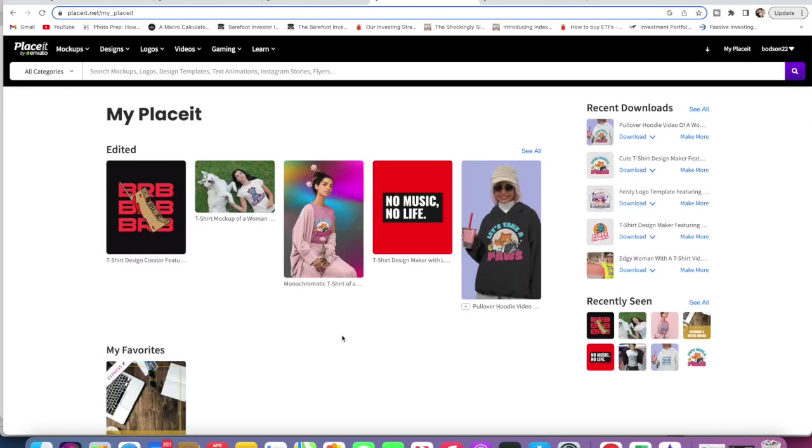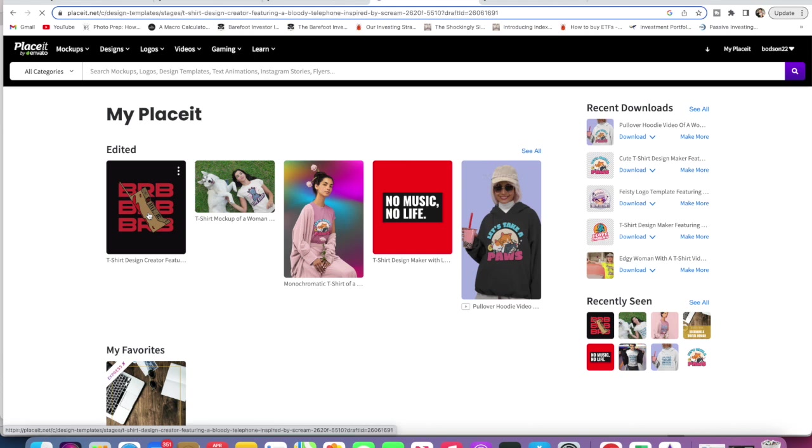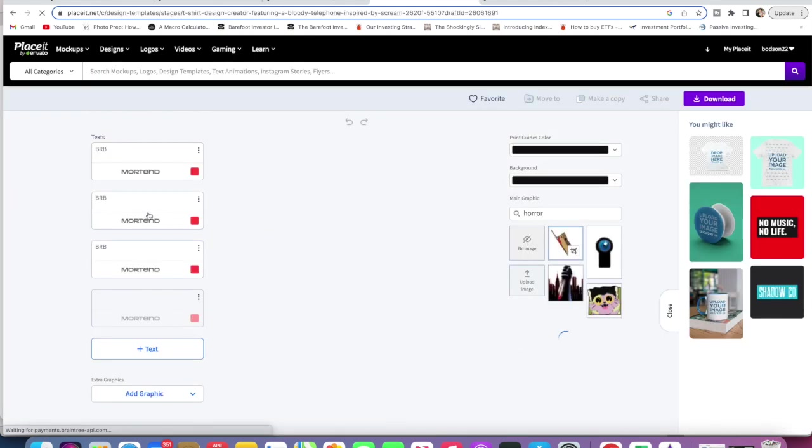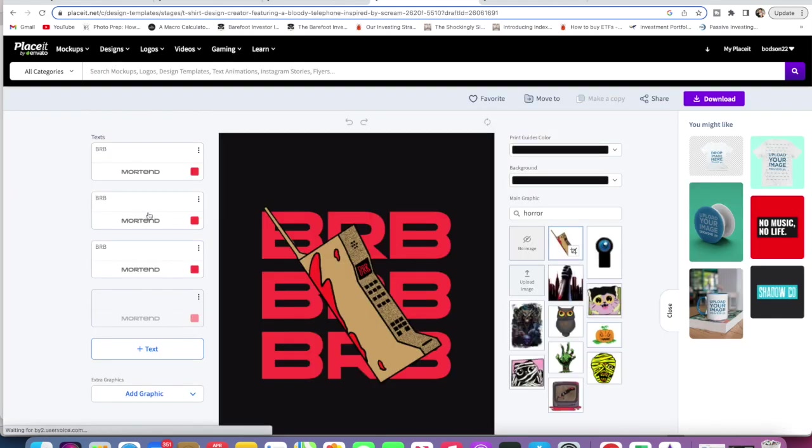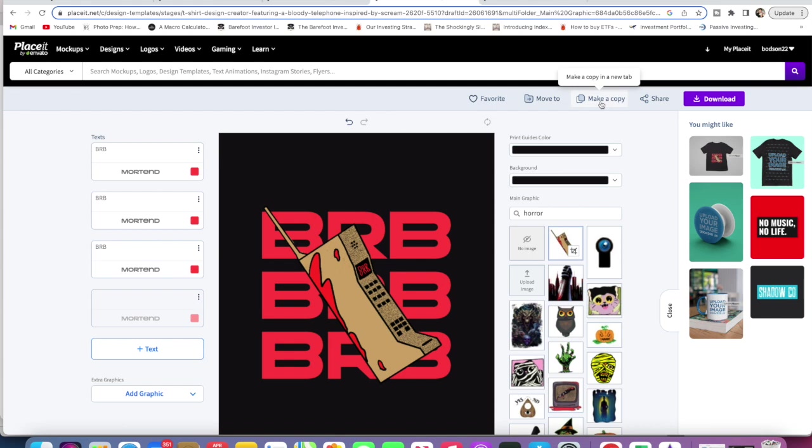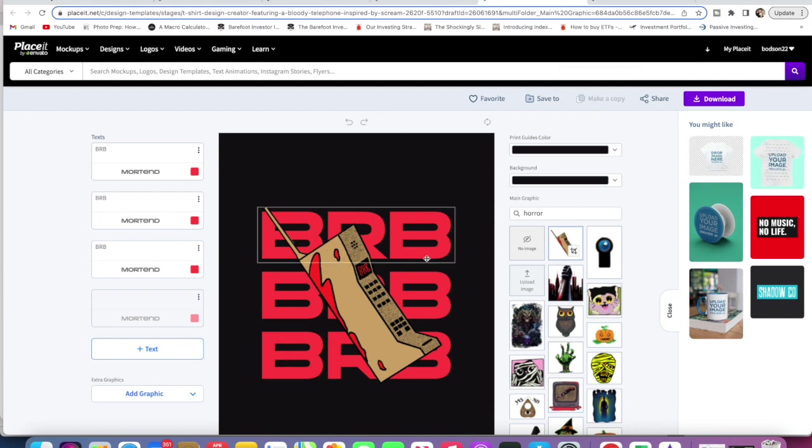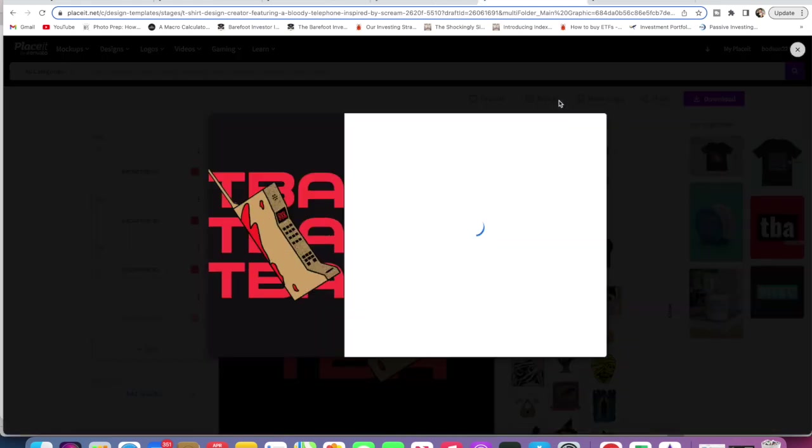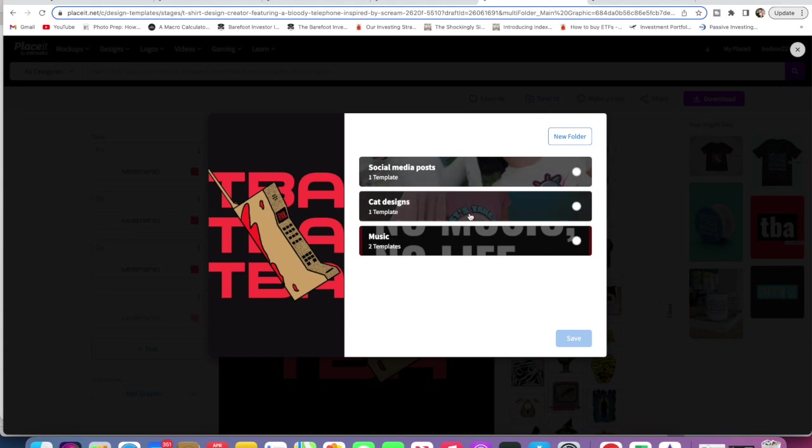You can also make copies of your different designs. Let's just go back into this one. The reason this would come in handy is in case you actually want to make it very much the same but slightly different. We would just go Make a Copy up here, then we could change whatever it is that we want to change.